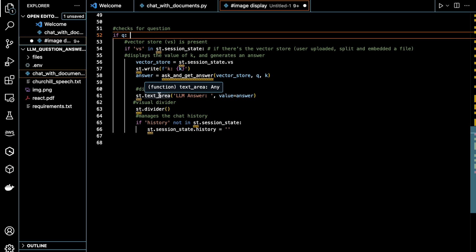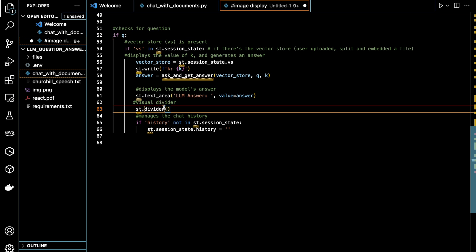So here, this line displays the model's answer in a text area widget. And then this adds a visual divider to separate the different sections in the Streamlit app.